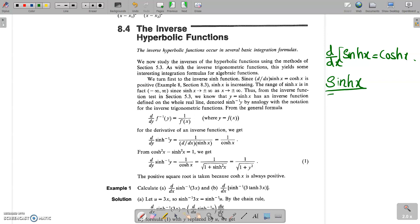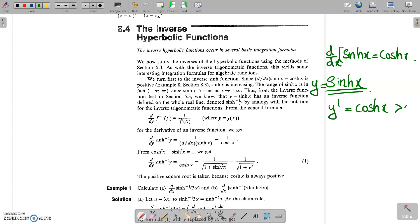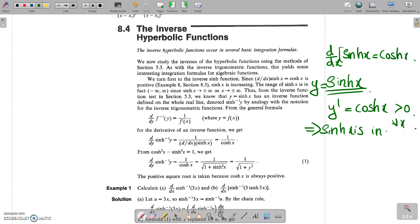We are going to define the inverse of sinh x. Suppose y = sinh x; then y' = cosh x. We know that cosh x is always greater than 0 for every x. So we can see that sinh x is increasing, since y' > 0.